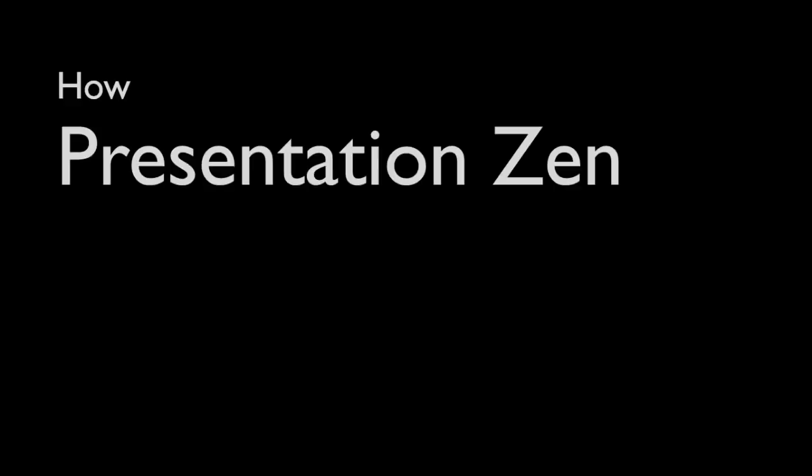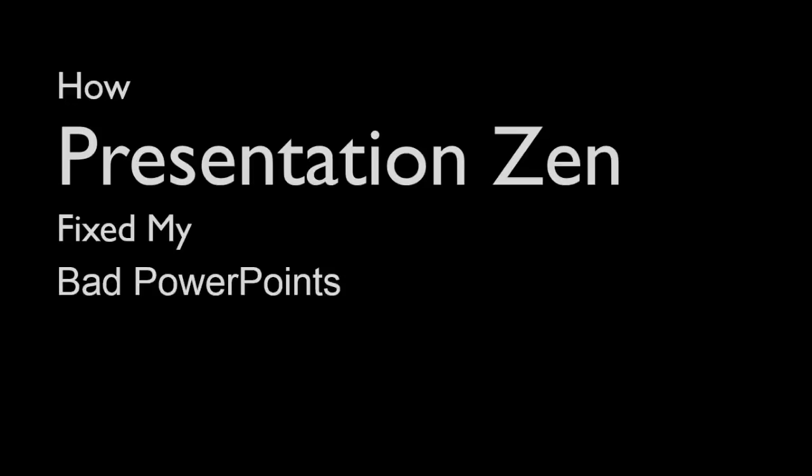Hi, this is Jennifer Gonzalez. I'm going to talk to you today about how Presentation Zen fixed my bad PowerPoints.